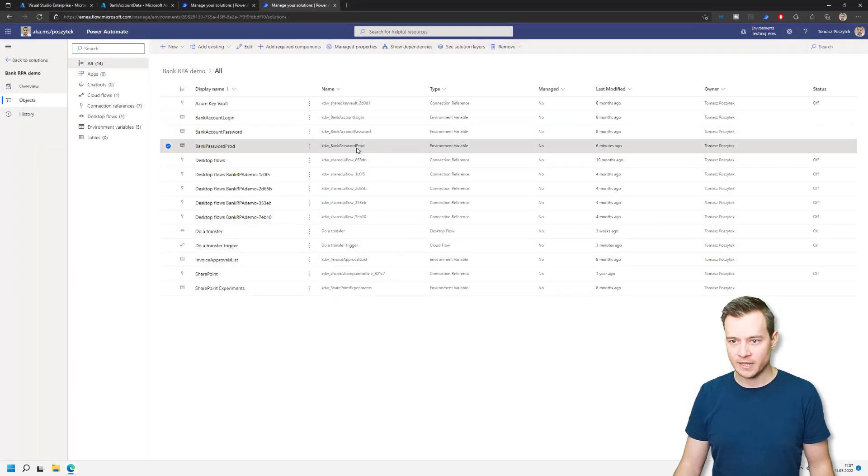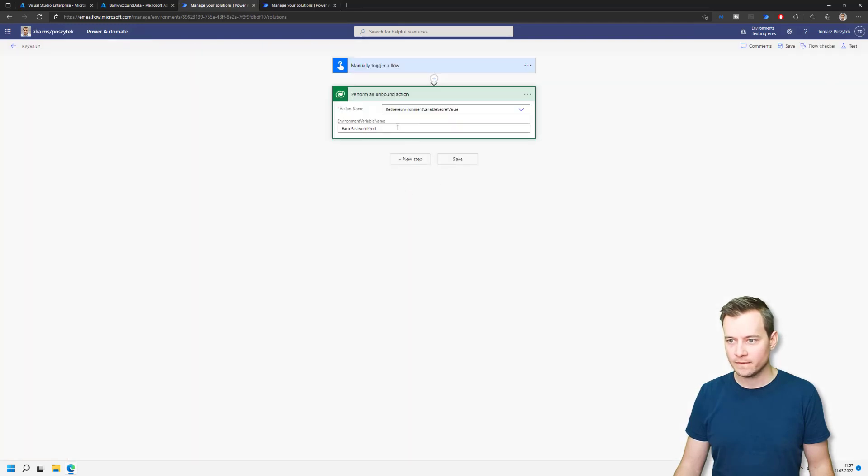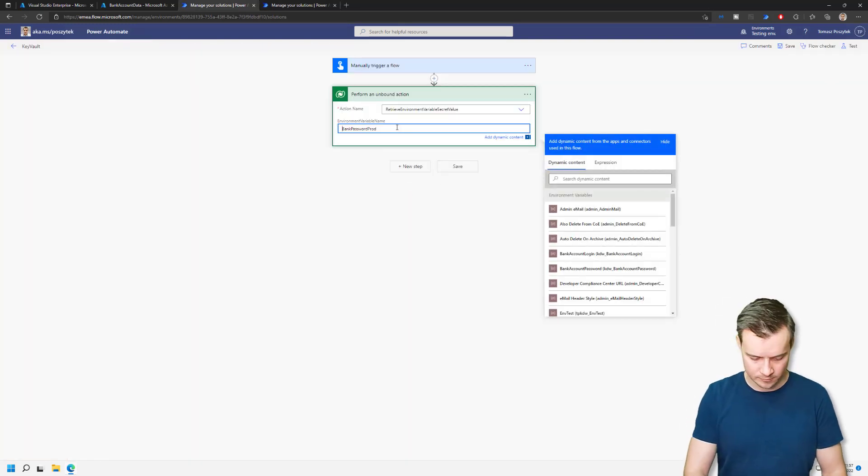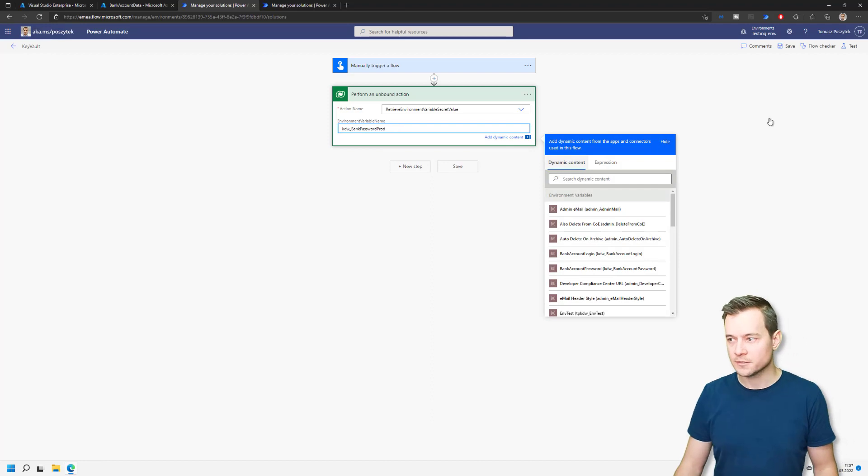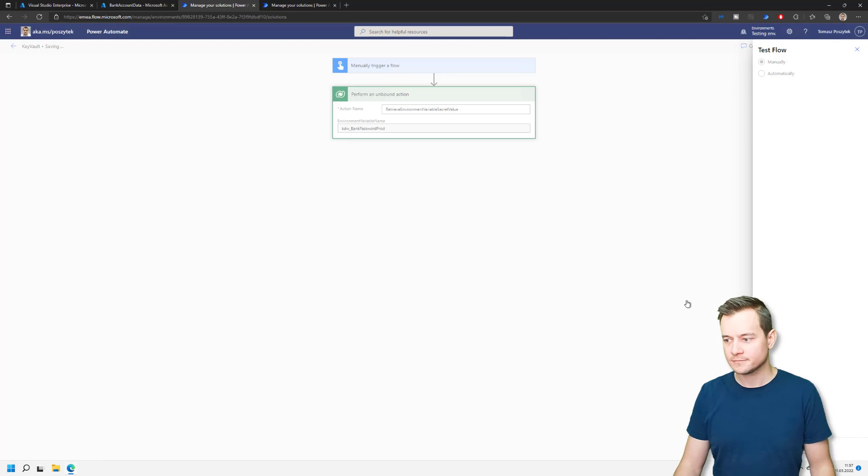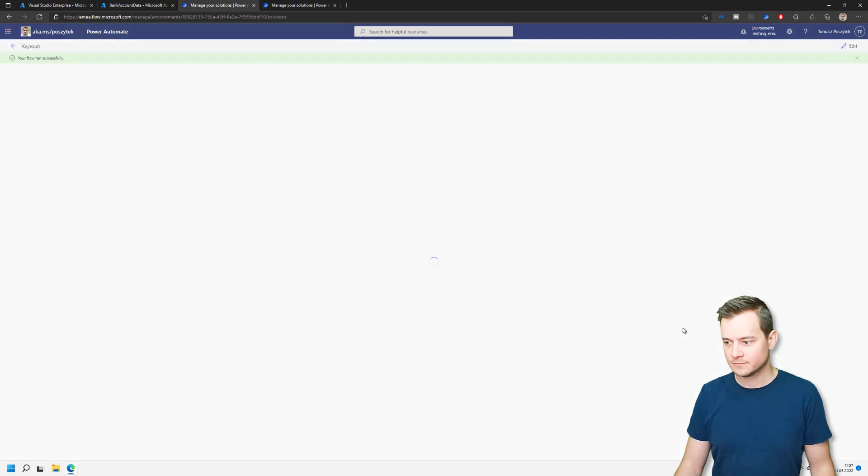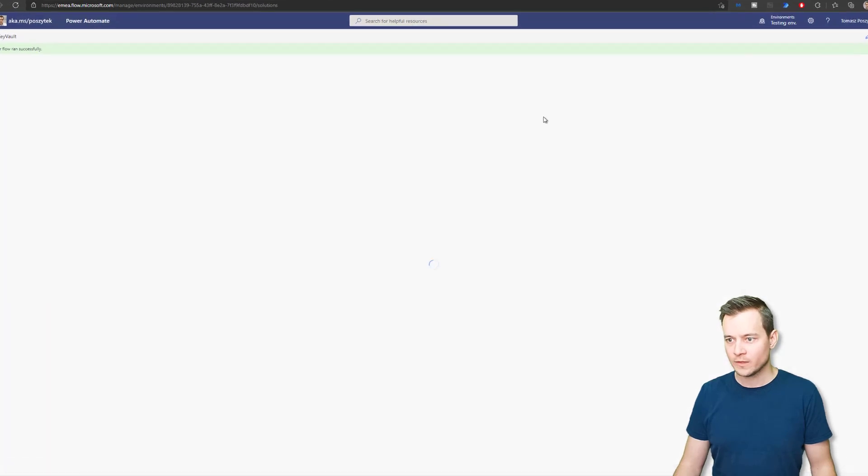Sorry, that's the name that we need to copy. So it's KDW and then underscore. So you need to use the internal name or the display name.